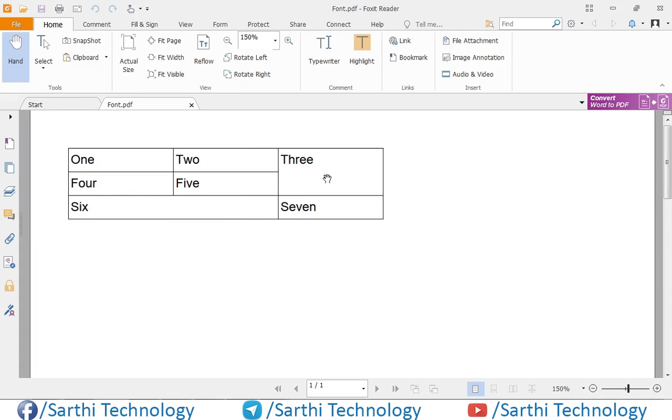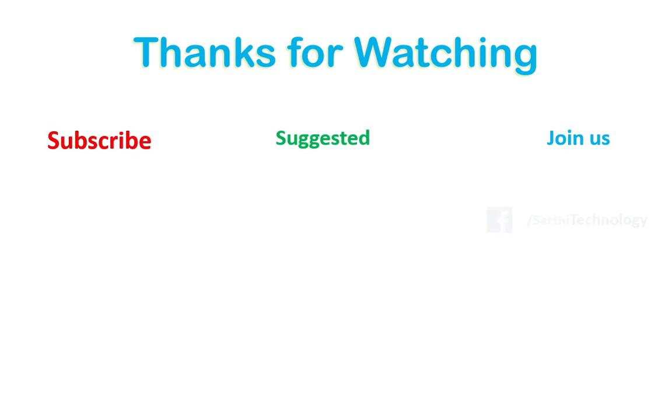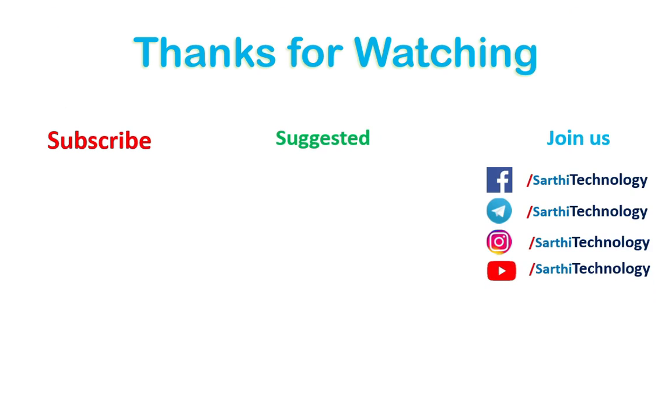So in the next video, we will learn how to determine where to use column span and where to use row span if the table is complex. I will teach you a simple idea. If you follow that, then you will easily determine where to use column span and where row span. Thanks for watching this video. See you in the next video. Till then, please subscribe and like. Bye.